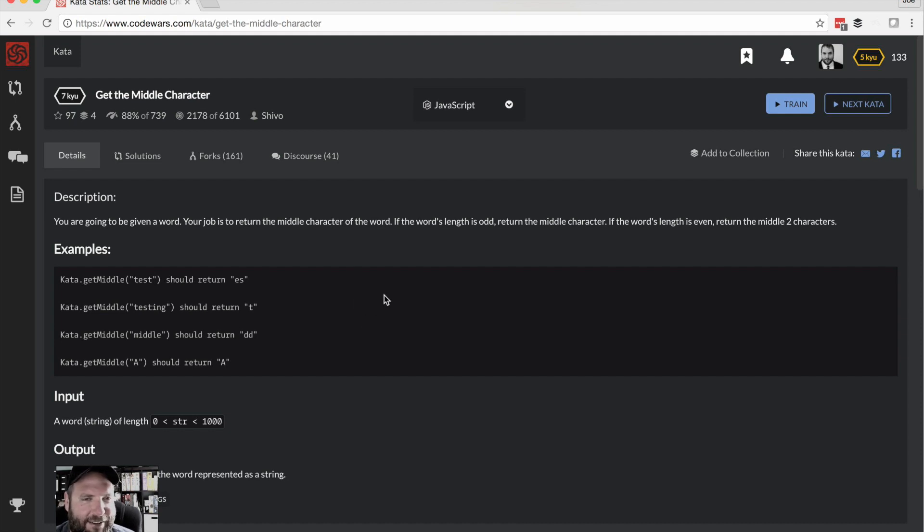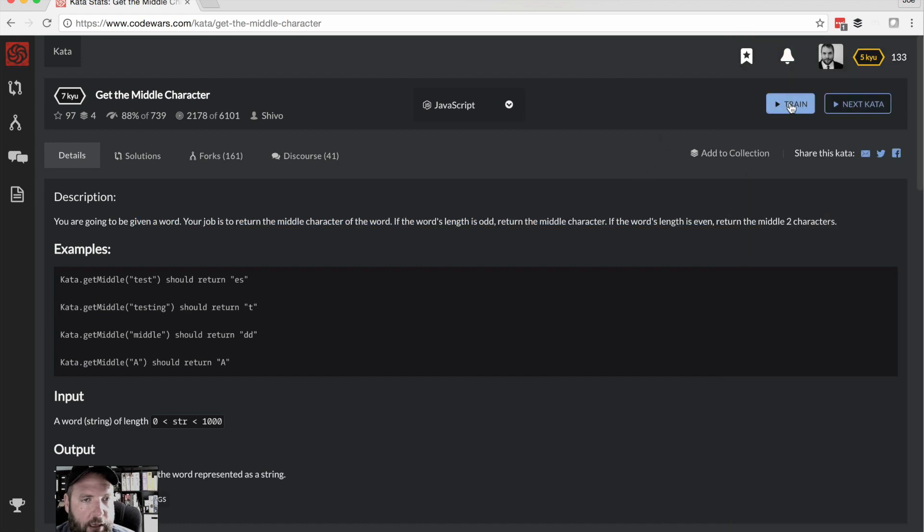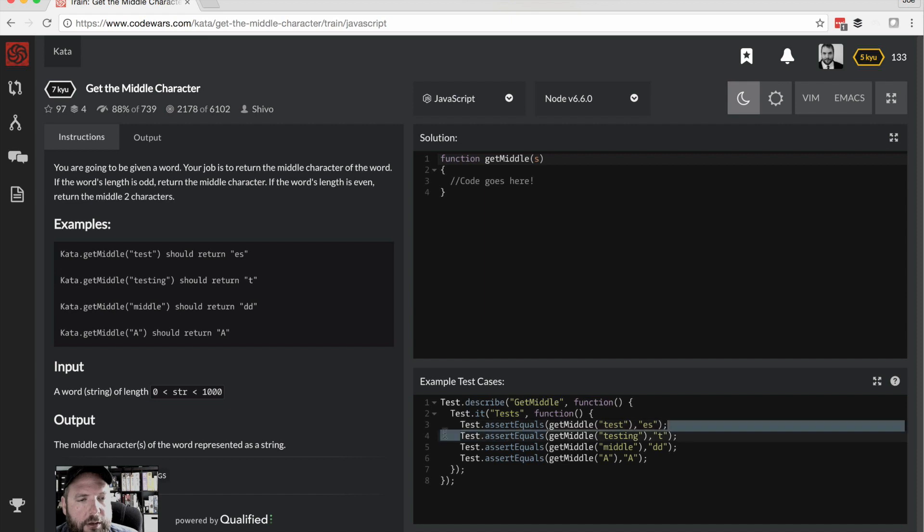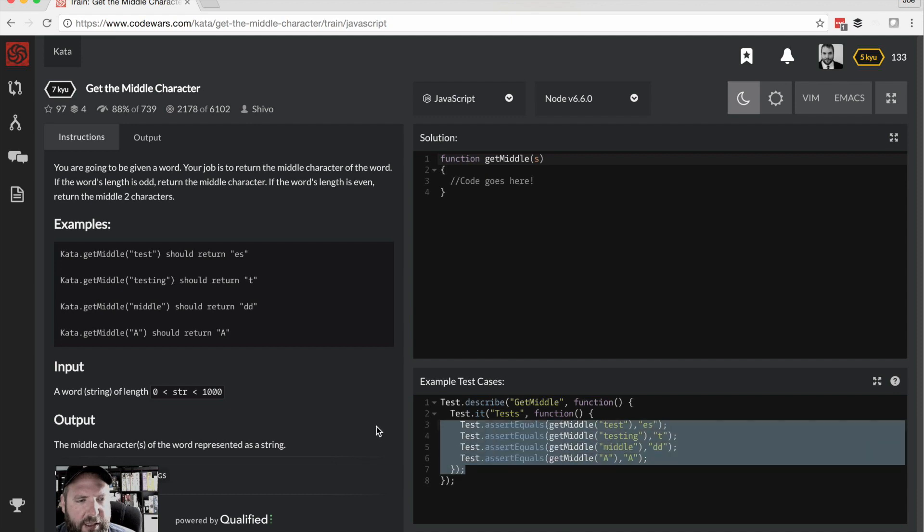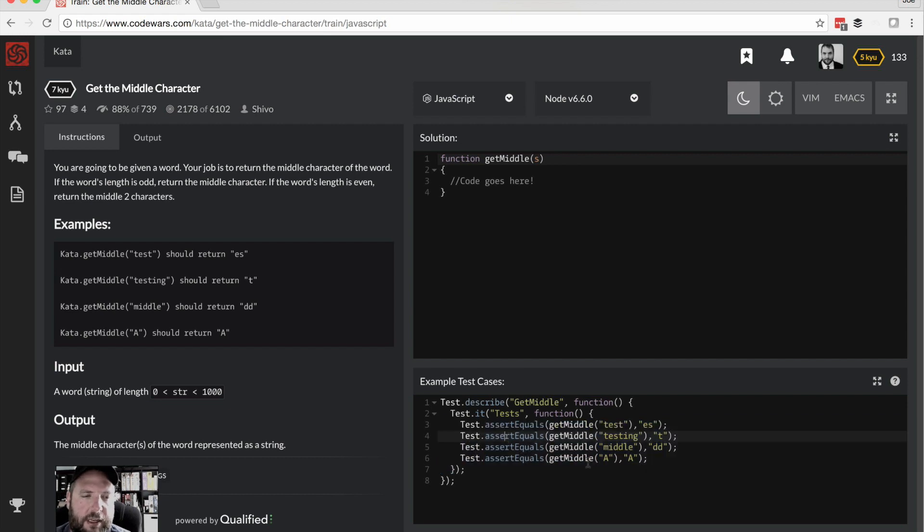All right, so here's our problem. You're given a word, your job is to return the middle character of the word. If it's odd return the middle, if it's even return the middle two. Great news, they've got some sample tests for us here which I'm always a fan of, makes it much easier. Sometimes they won't actually write the test for you and you just kind of have to either look up the syntax or do something else.